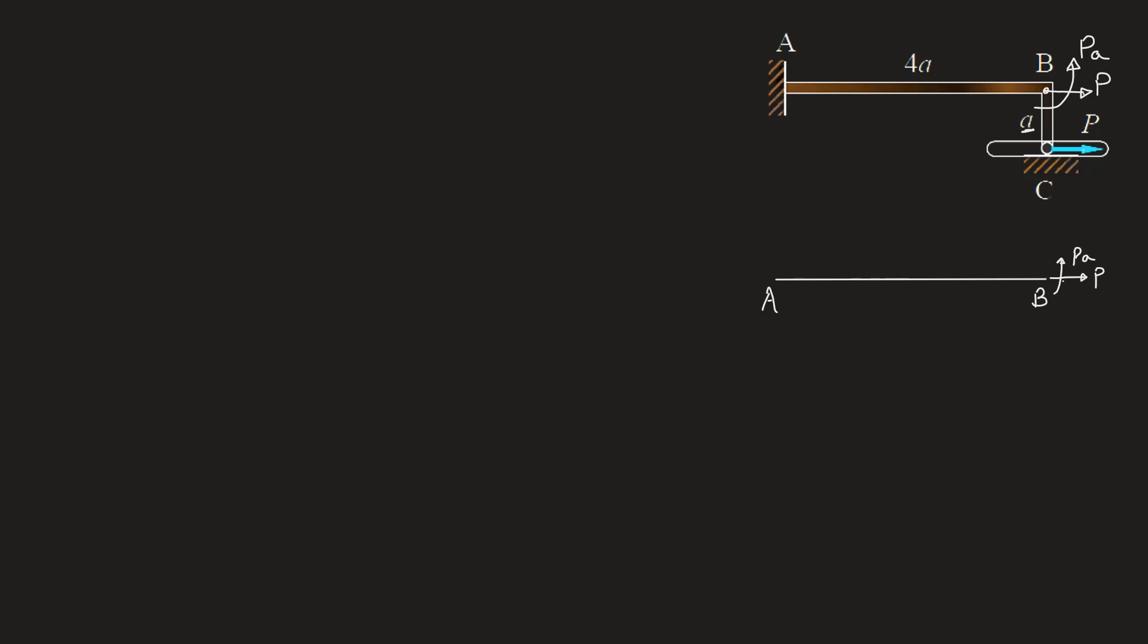Now because of this anti-clockwise moment, we can see that AB is going to deflect like this. At point A there is a fixed support. So there will be an opposite moment that will resist the effect of this bending moment which will be equal to P into A, and of course there will be an equal and opposite axial force P resisting the load P at the support A.